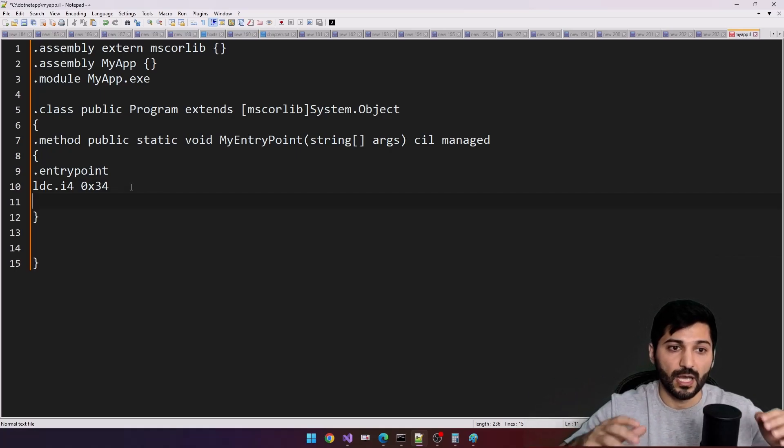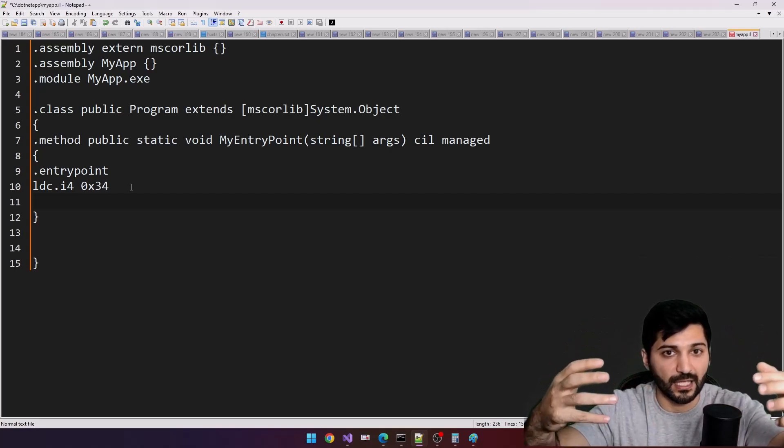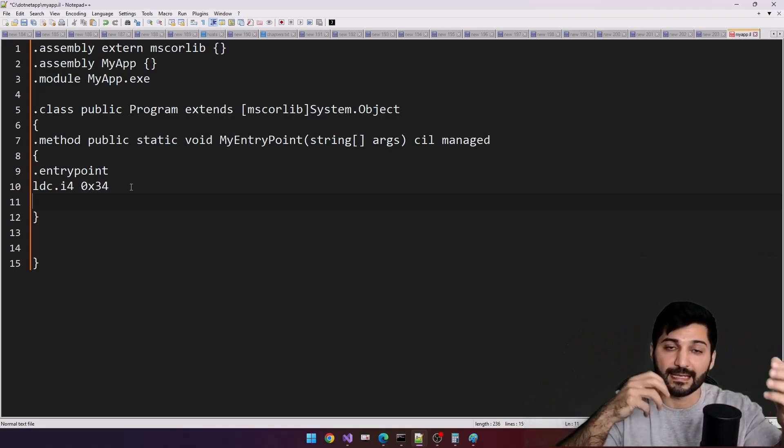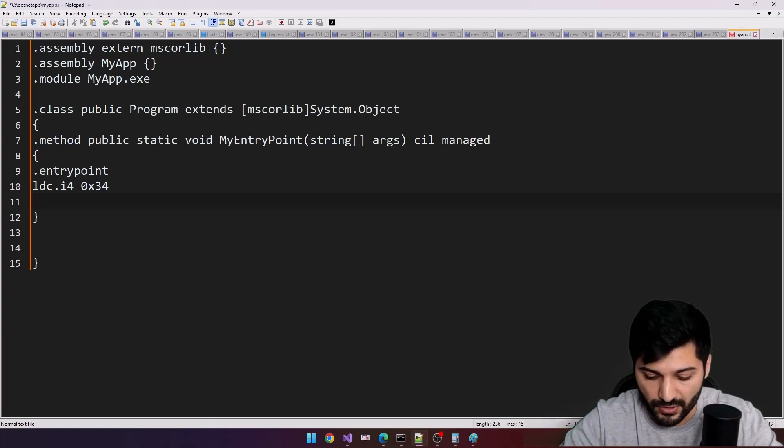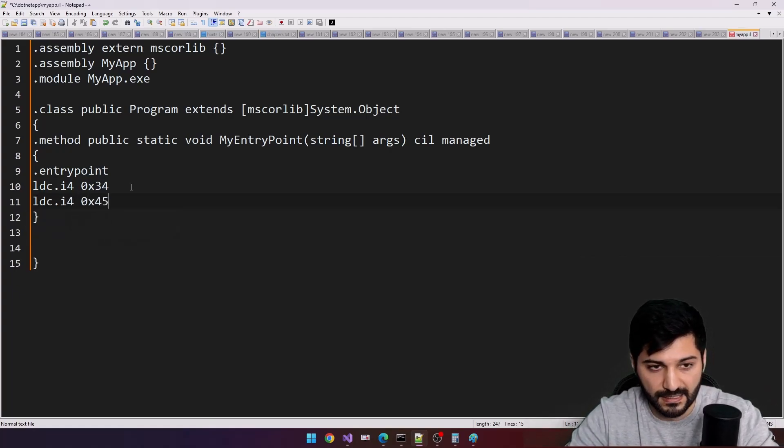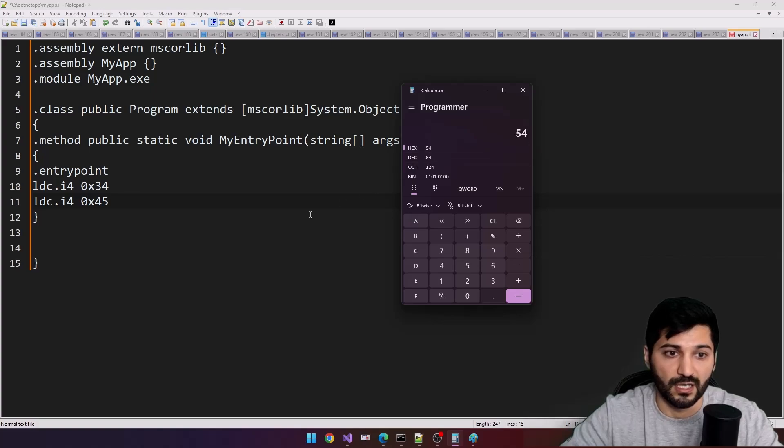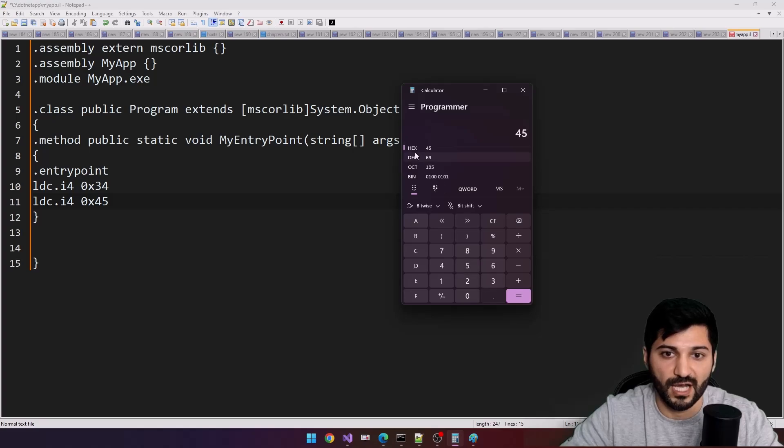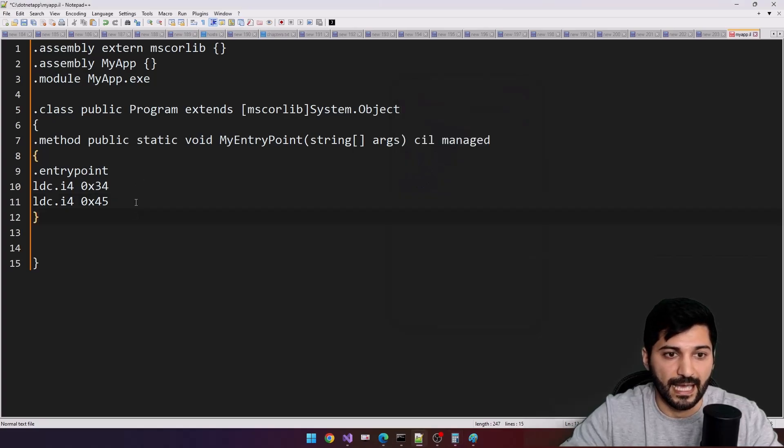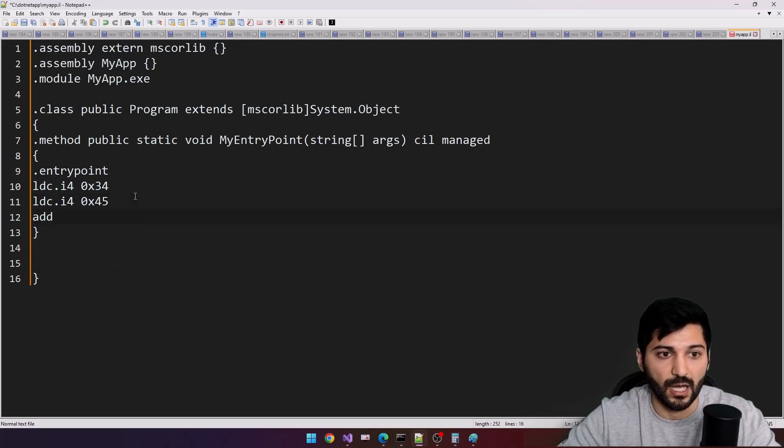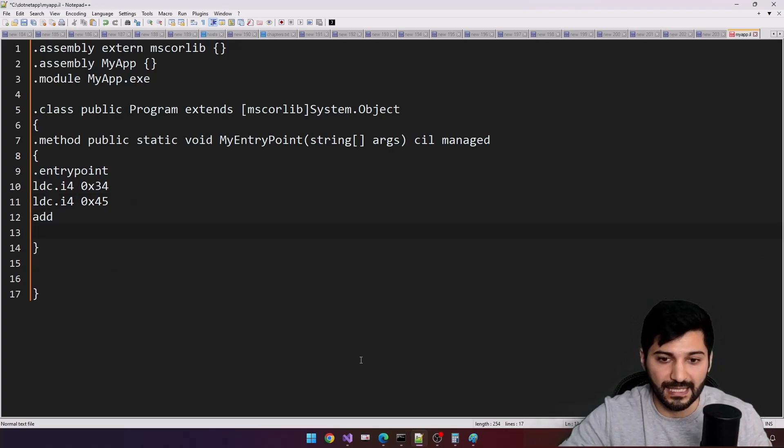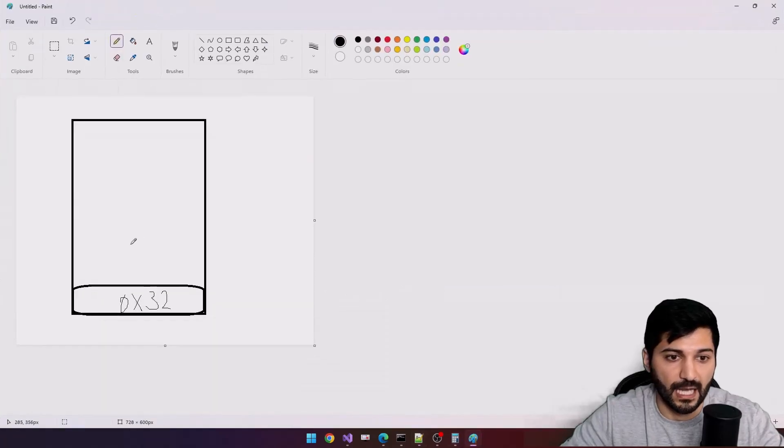And now I want to specify a second stack value to do add operation, a summarizing operation. LDC i4 0x45. And let's go for 45 hexadecimal, this is going to be 45. This is 68 decimal. And at the end let's call our add IL instruction.